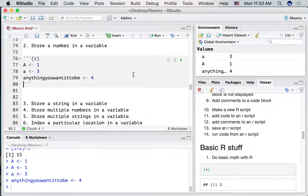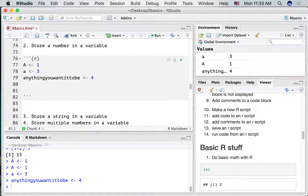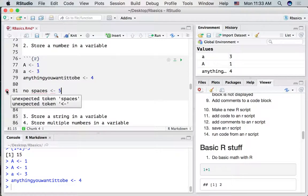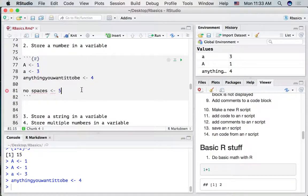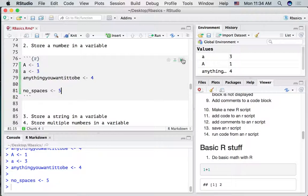Some things won't work — for example, if you wanted to name your variable with a space in it, this isn't going to work. You'll see right away that a little X pops up telling you this line of code isn't valid. So you can't put spaces in the name of your variable. Instead, maybe use an underscore — that would work.